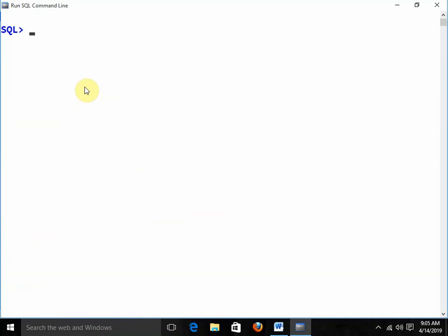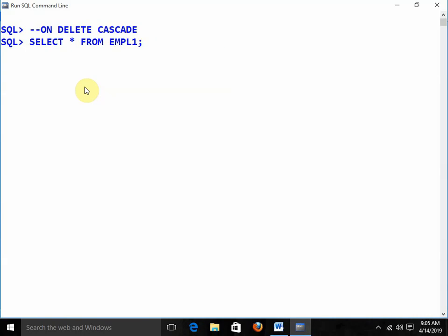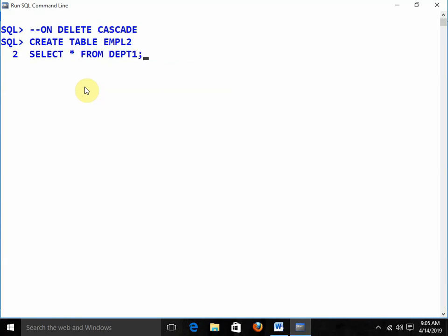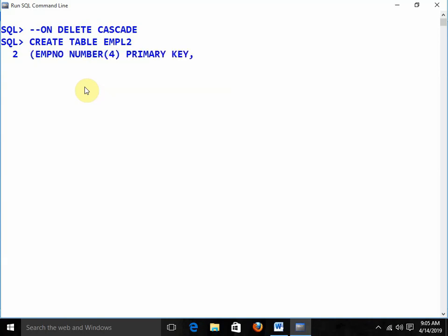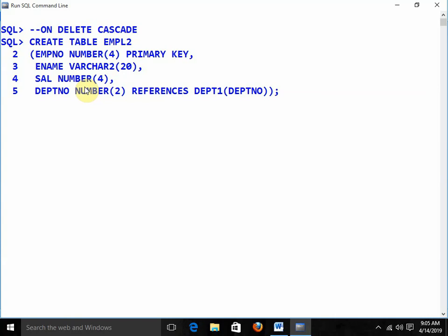Now the important concept: on delete cascade. What exactly is on delete cascade? I am going to create table EMPL2 with employee number, employee name, salary, and department_number as number(2) references department1(department_number) on delete cascade.